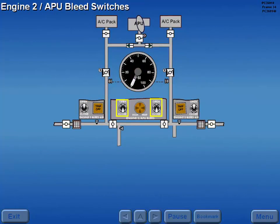The engine two APU bleed switches control the APU bleed valve and the left and right number two engine bleed valves.